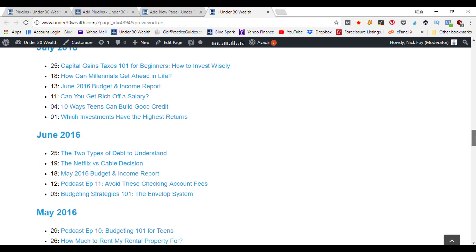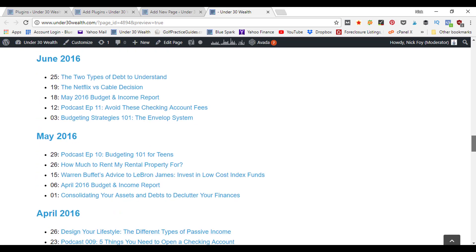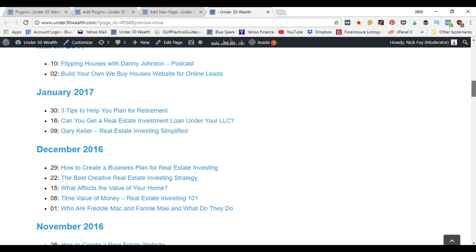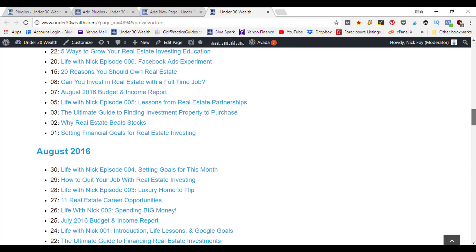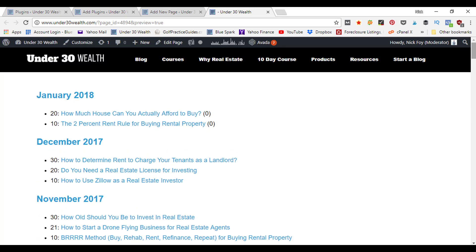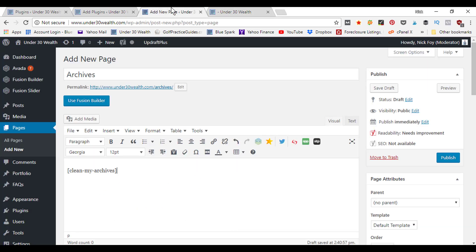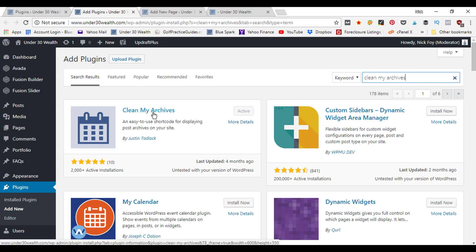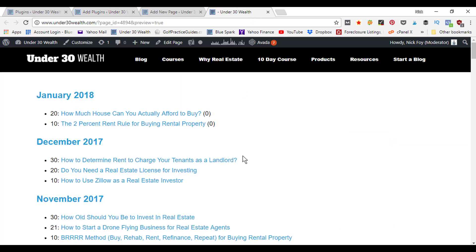You can scroll through here and see all the articles that you've posted every single month since the blog's been live. If you're interested, you could check out Under30Wealth.com and read all these blog articles. I've got my archives page now set up. That's it for this quick tutorial on how to create an archives page. There are other plugins out there as well. If you go to the add new plugin page, you could type in archives and there should be a bunch of different plugin options that come up.